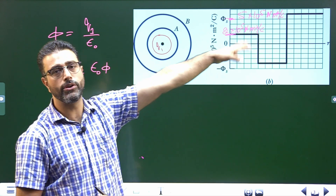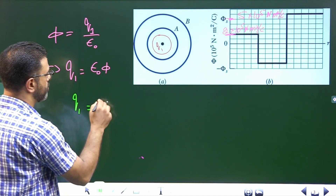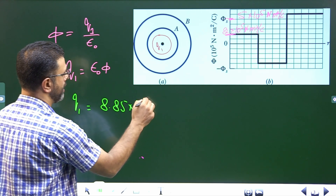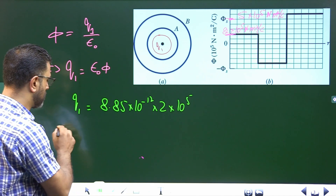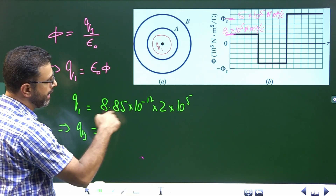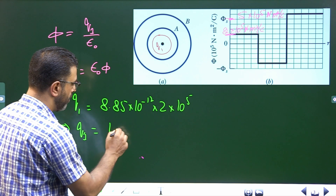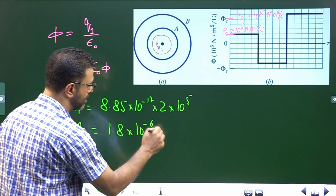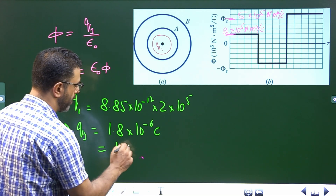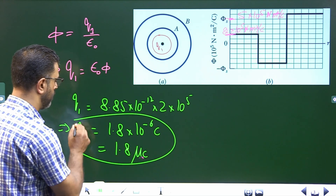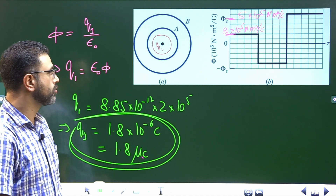So Q1 = epsilon_0 × flux = 8.85 × 10⁻¹² × 2 × 10⁵. Both are in SI units, so charge comes out in coulombs. This works out to 1.8 × 10⁻⁶ coulombs, which is 1.8 microcoulombs. So Q1, the charge of the central particle, is 1.8 × 10⁻⁶ coulombs.